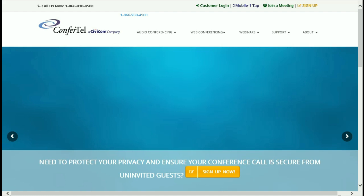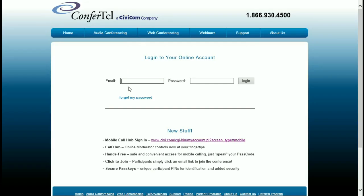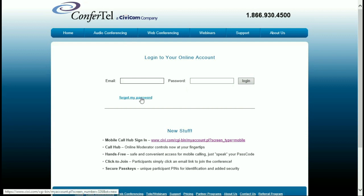At the top of the Confortile homepage, you'll click on the Customer Login link. This will direct you to the login page. Enter your email address and password and click on the Login button. If you have forgotten your password, you can click on the Forgot My Password for immediate assistance.